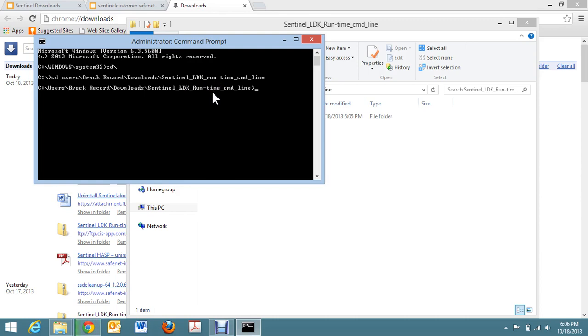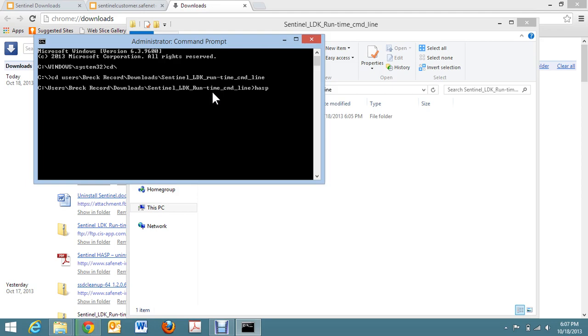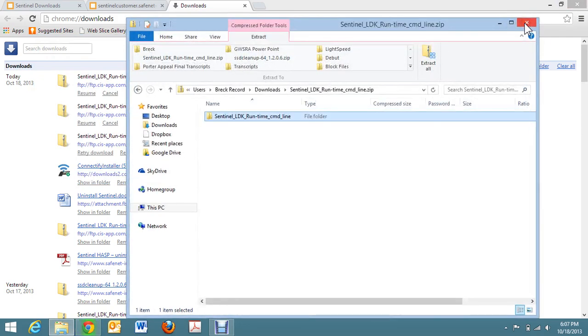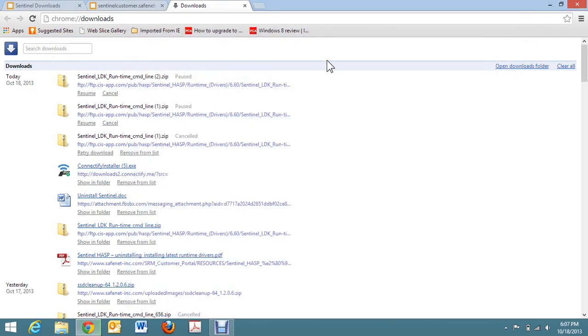Click Enter. And it will go through the process of uninstalling the sentinel runtime drivers. So I hope that helps. It can be rather difficult if you don't do it the right way. And hopefully you won't have any problems. And hopefully it will work correctly for you. With that, I will close this video.